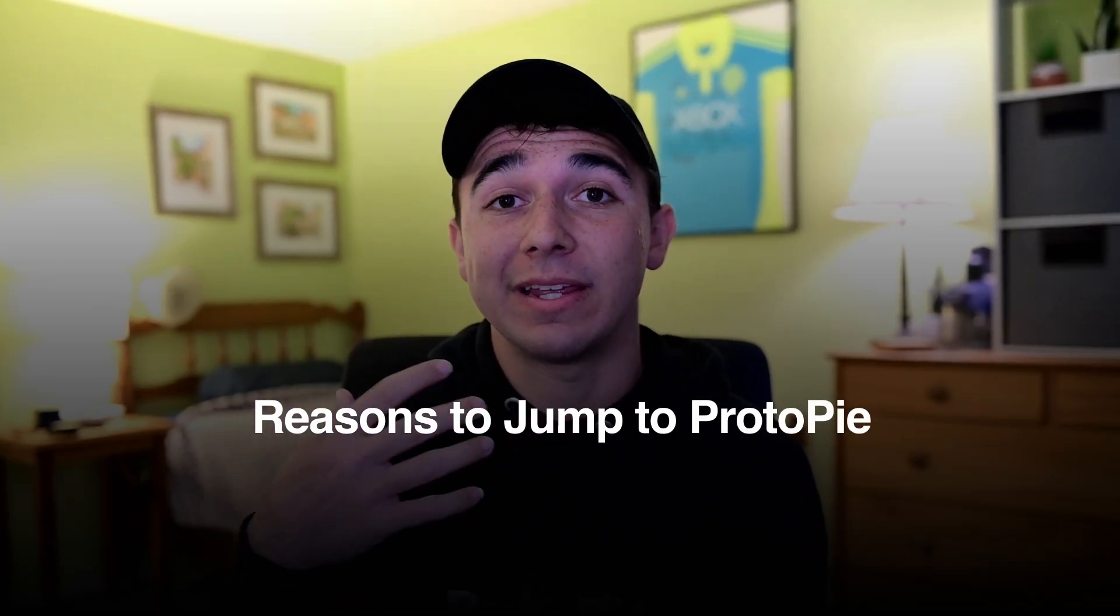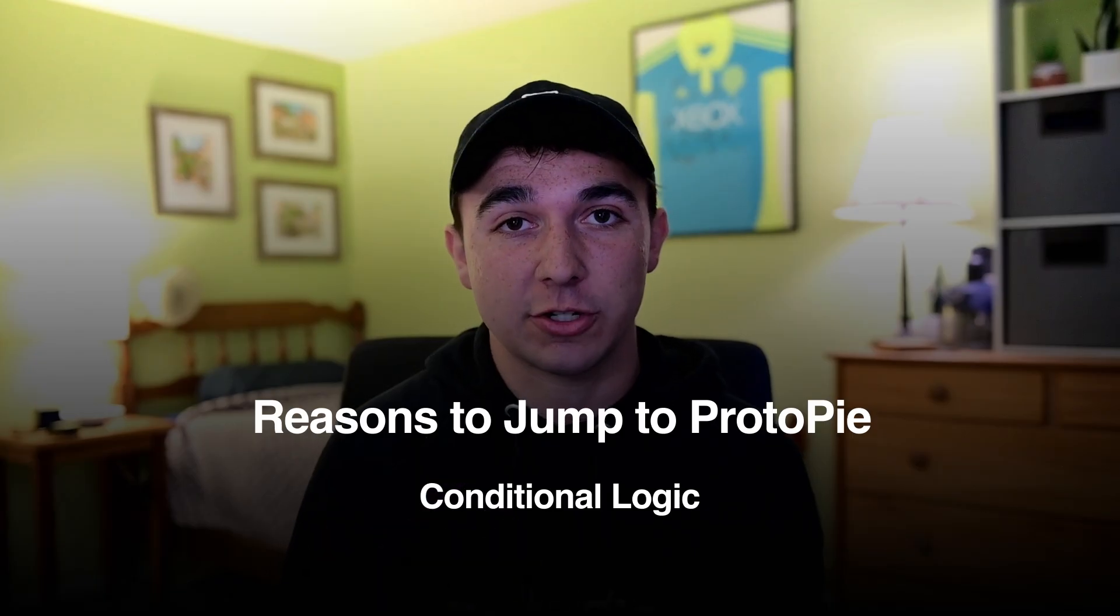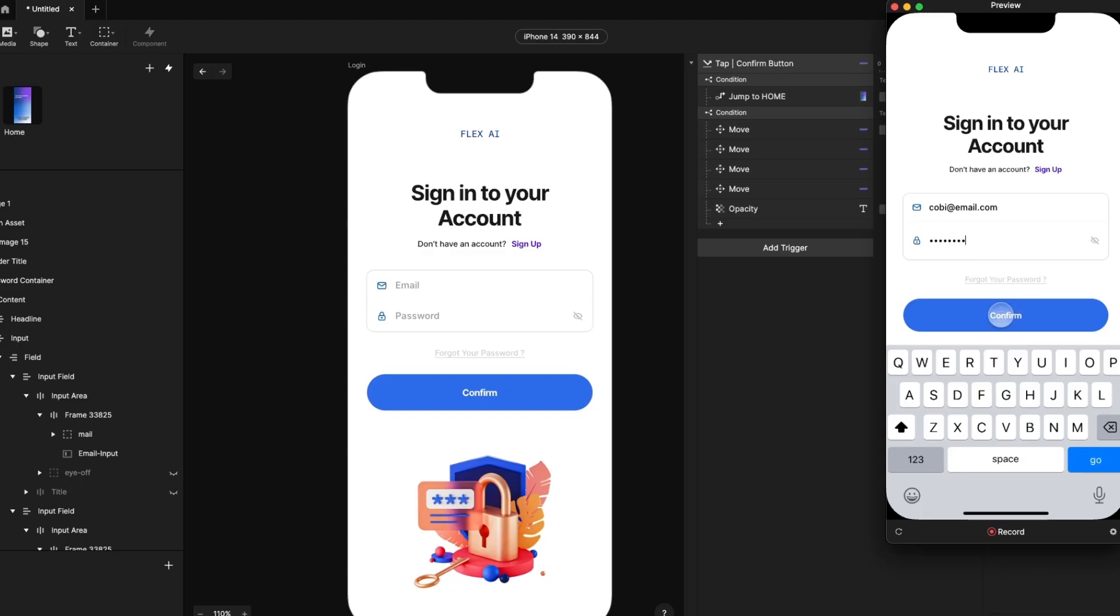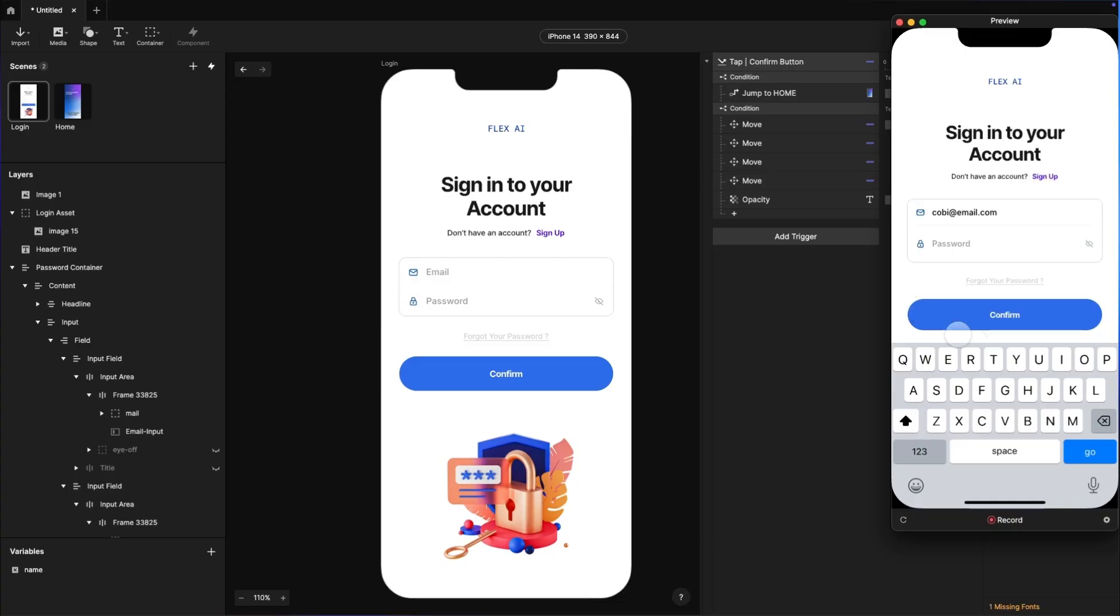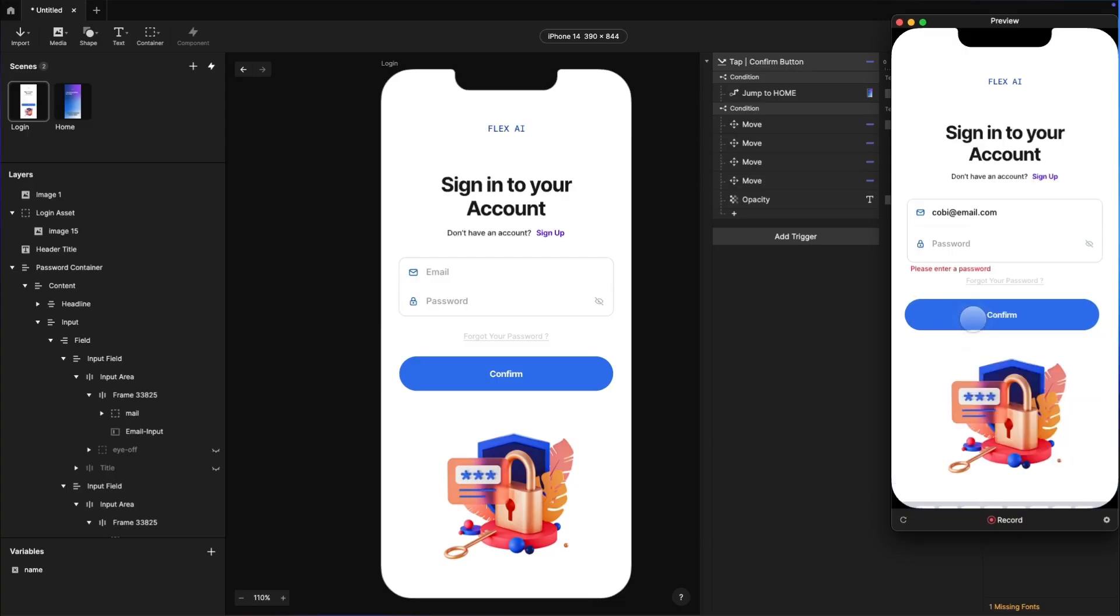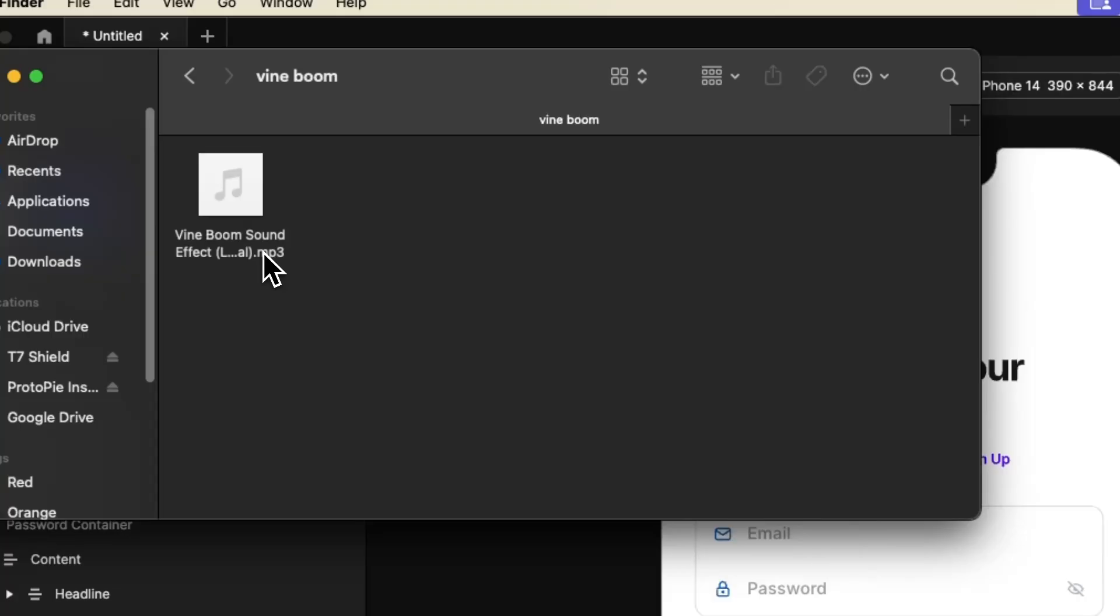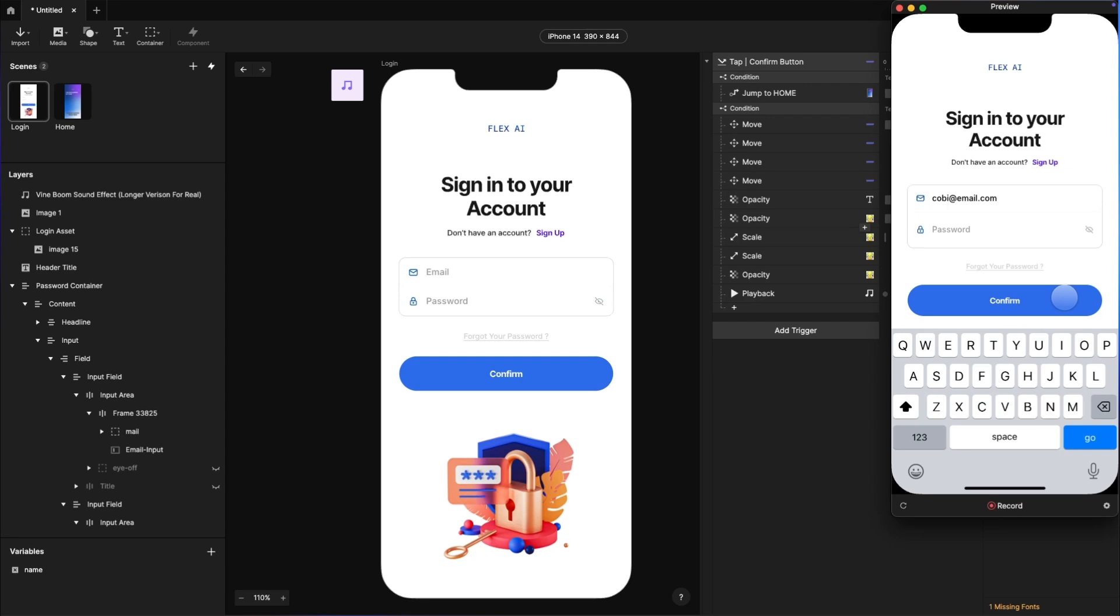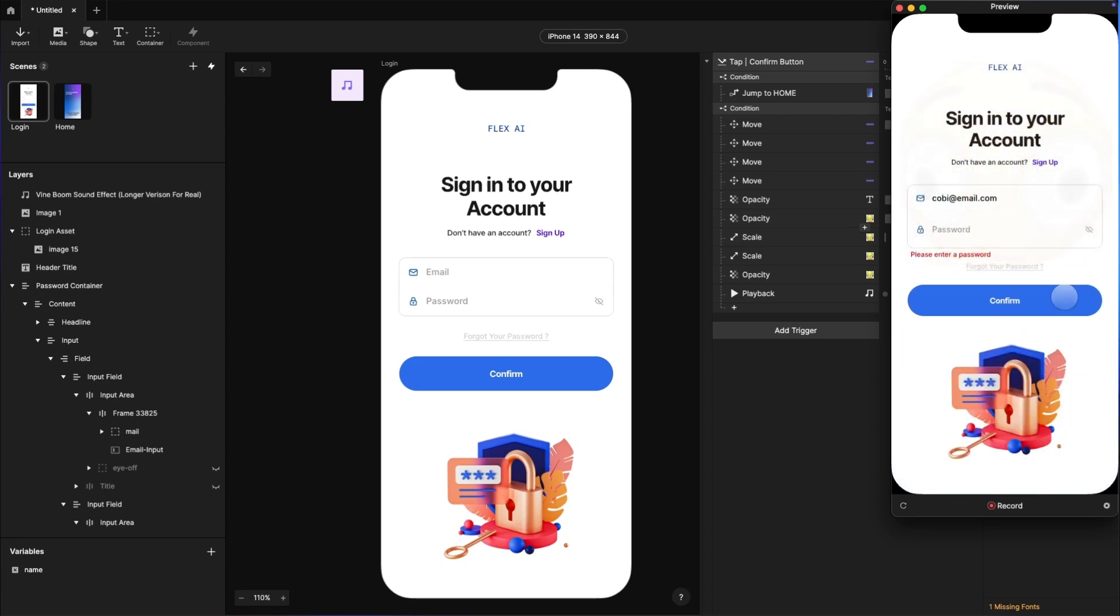The first being conditional logic. Figma is great for linear flows, but when you really need your prototype to think, that's where ProtoPie shines. So think of a login screen. You can type in the correct password and you can move on to the next scene, which is great. But if you want to double up on use cases, you can also have the same login screen display an error message. Or you could add a vine boom sound to scare your users when they get it wrong. Utilizing conditional logic like this helps you speed up how fast you can prepare your edge cases in your designs.